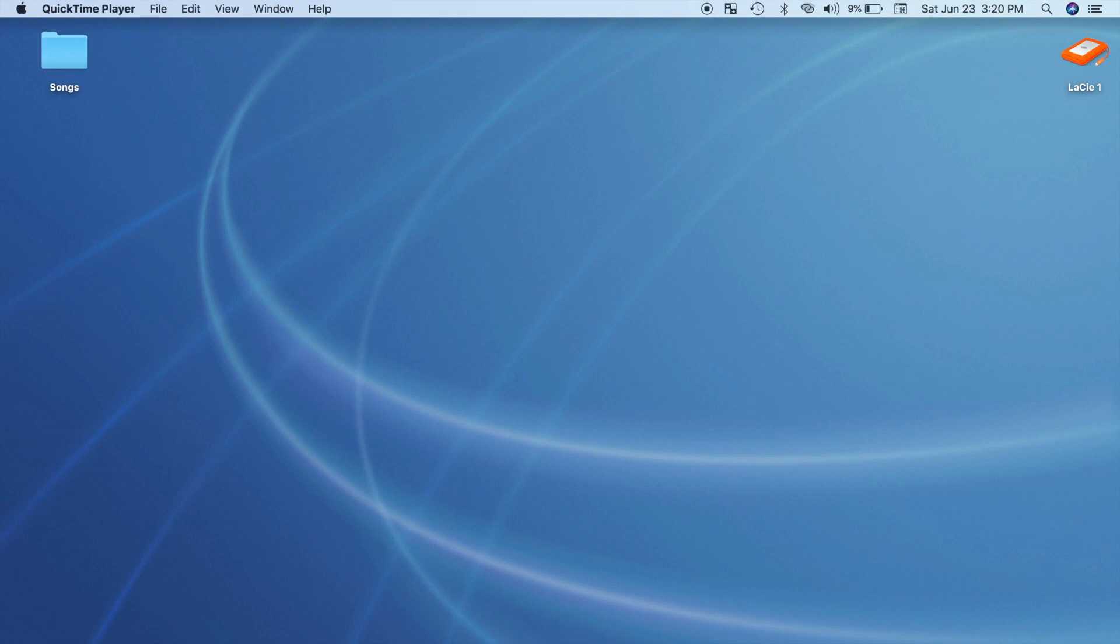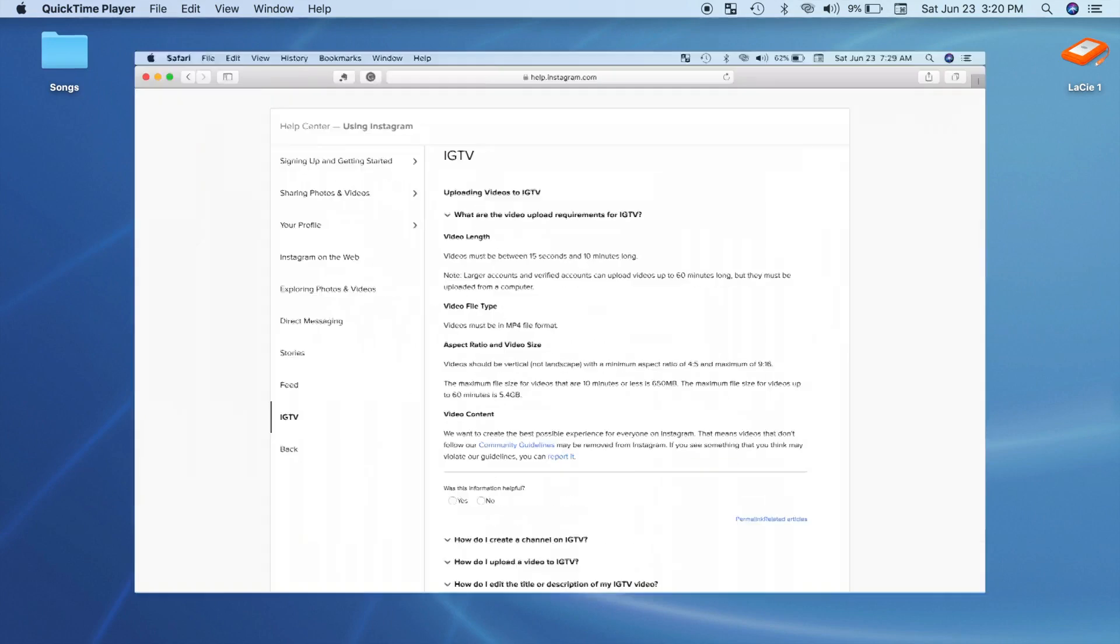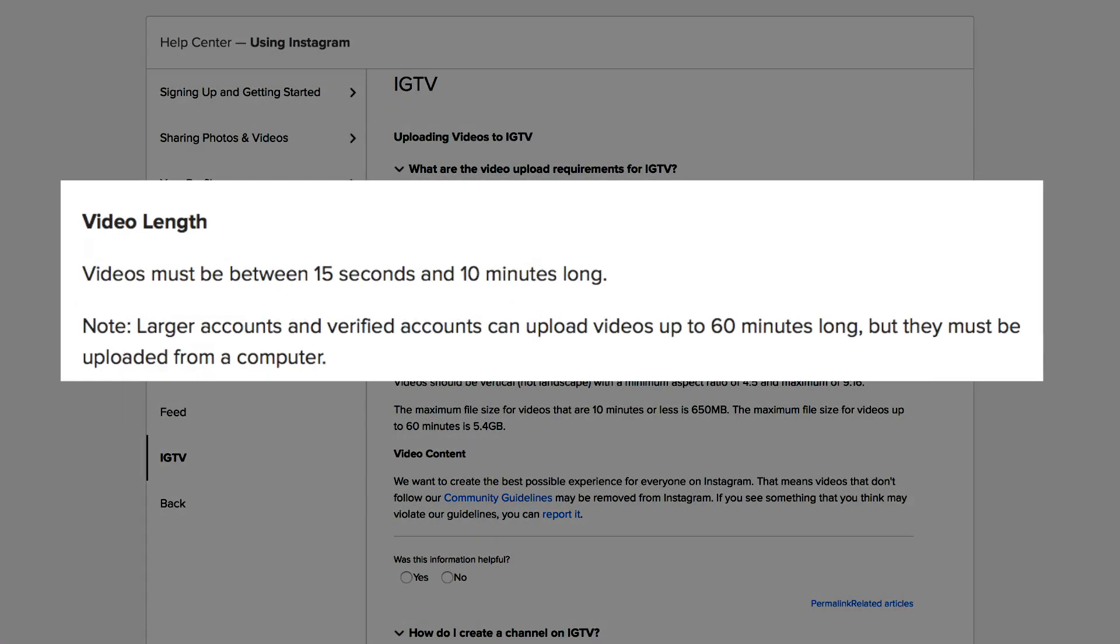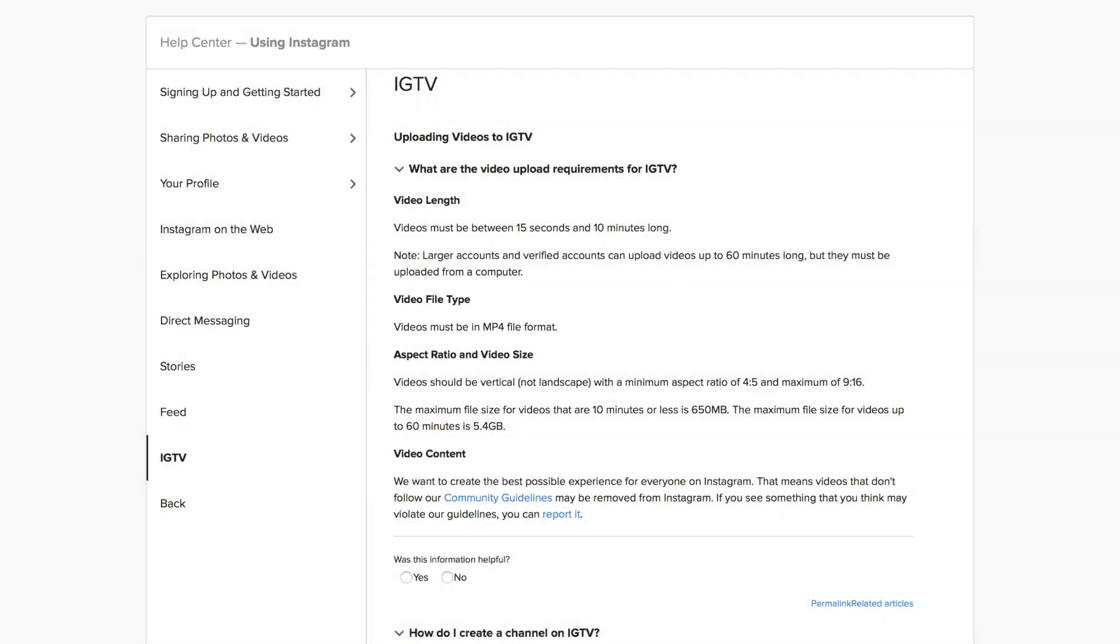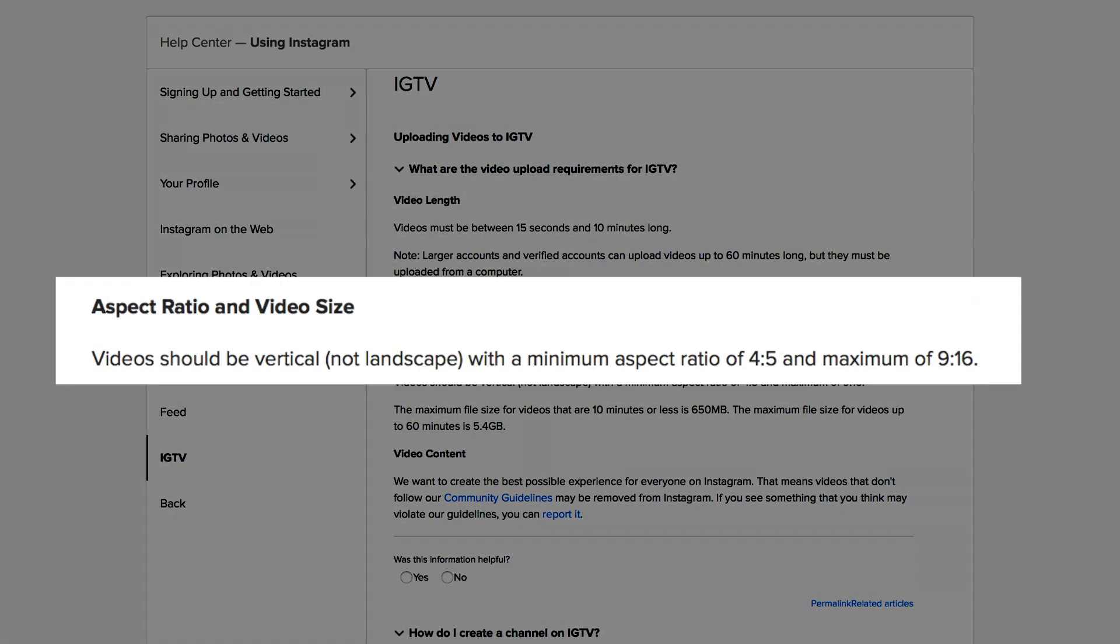First, let's take a look at IGTV's upload requirements. Videos must be between 15 seconds and 10 minutes long, with up to 60 minute videos for larger creators, and must be in an MP4 file format. Video should also be vertical, not landscape, with a minimum aspect ratio of 4 by 5, and a maximum of 9 by 16.